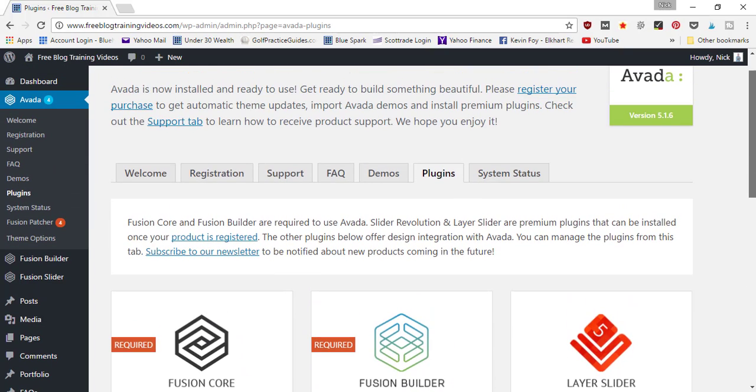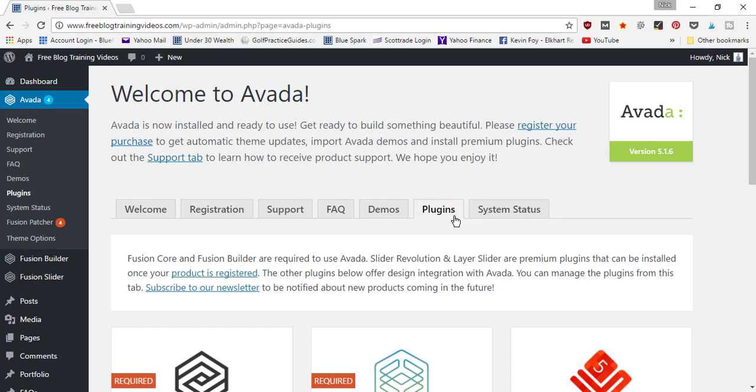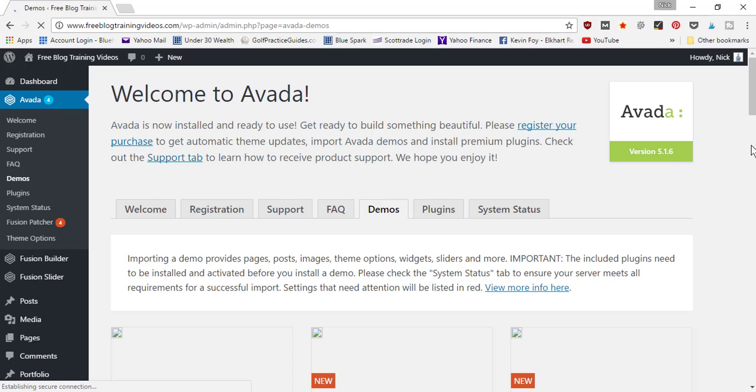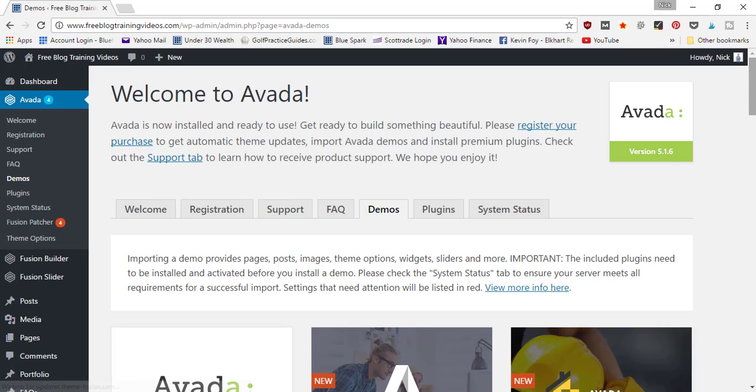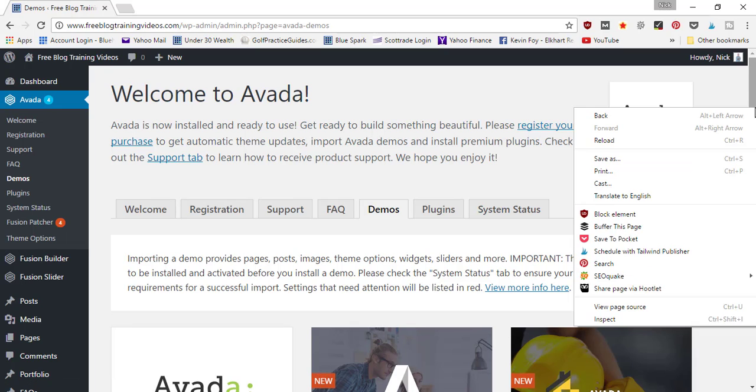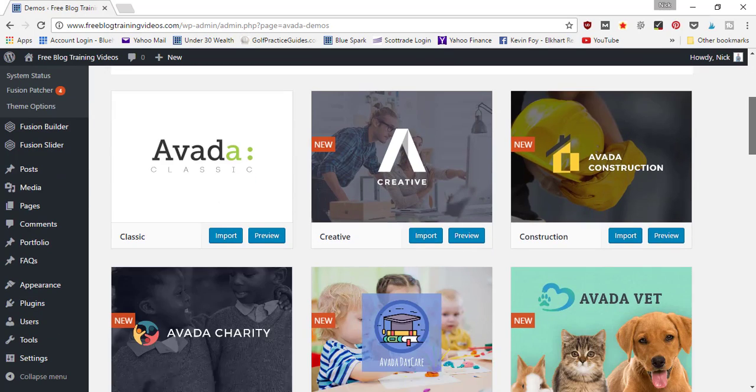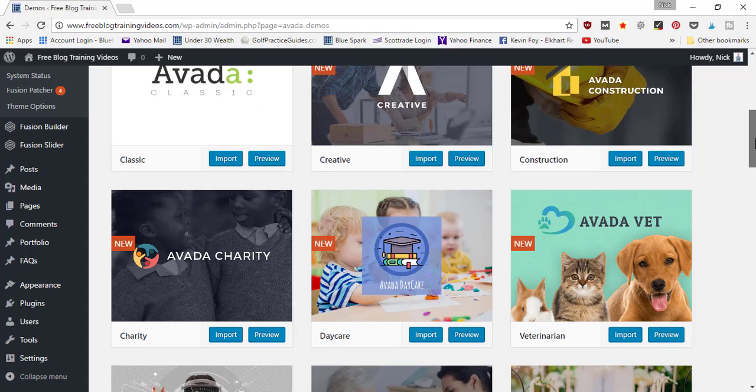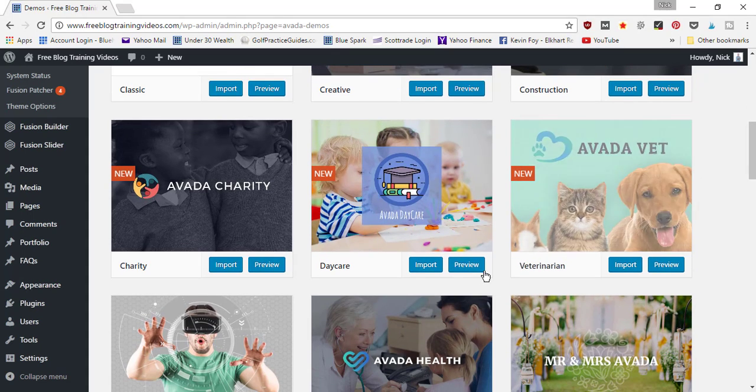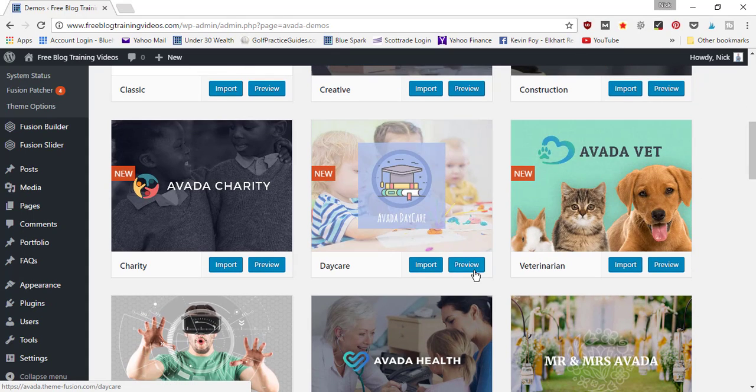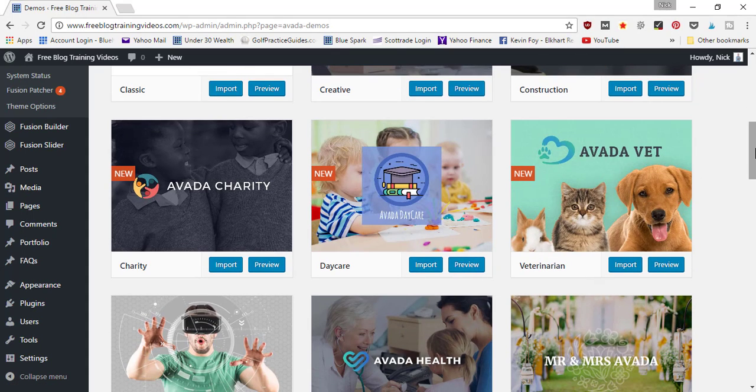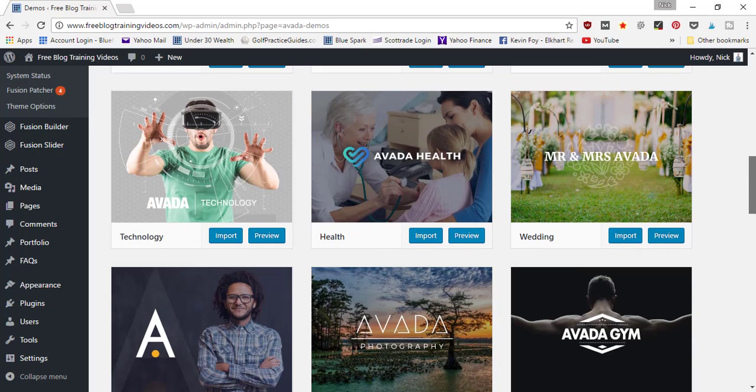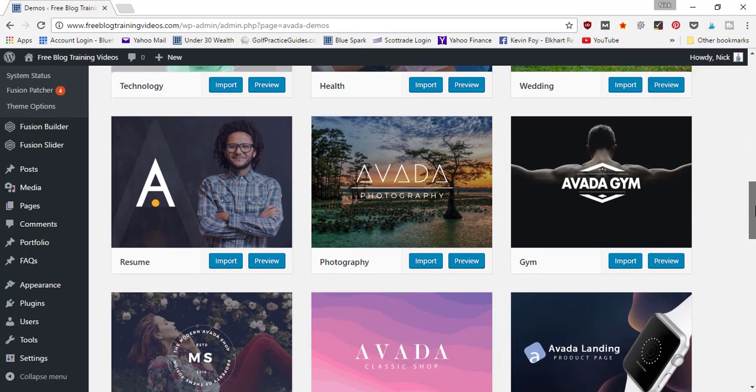so. Now, if you want to use a template that Avada has, you can go into Demos, and this is where you're going to find all the different templates that you can choose from. Scrolling through here, you can click the preview button to look at each of those templates to see if there's a certain design style